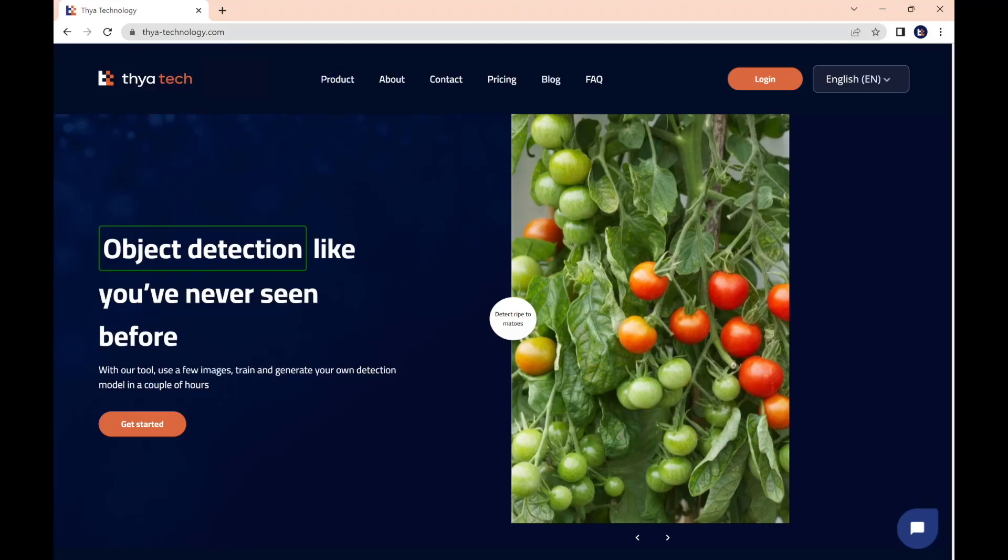Hello Thyatechies, welcome to Thyatech, your go-to tool for AI-powered visual analysis. What is amazing about Thyatechnology is you get to use the power of AI without writing a single line of code.